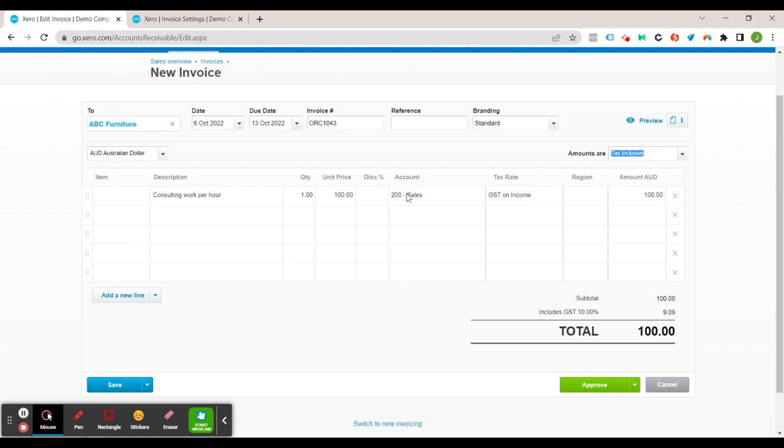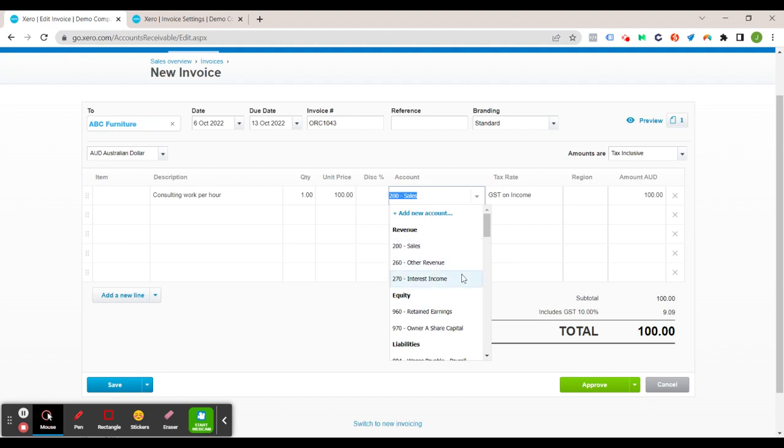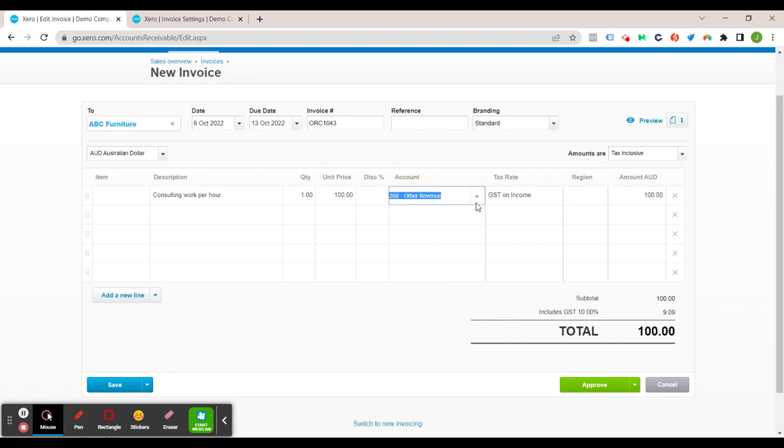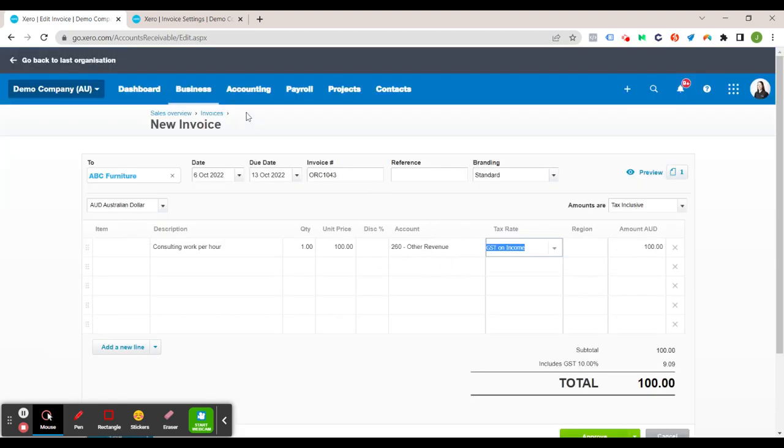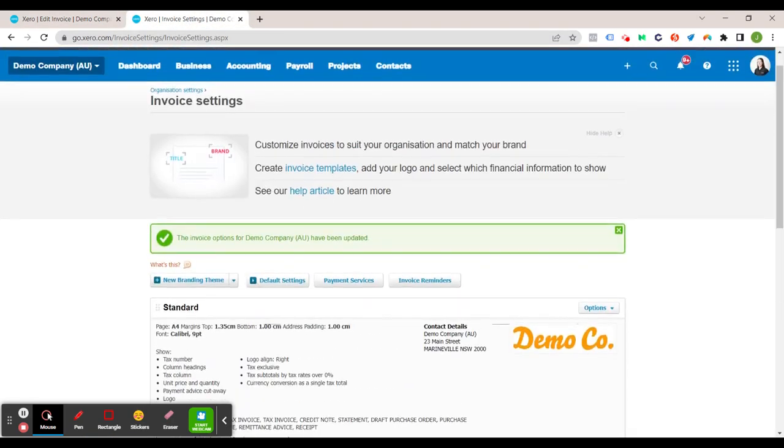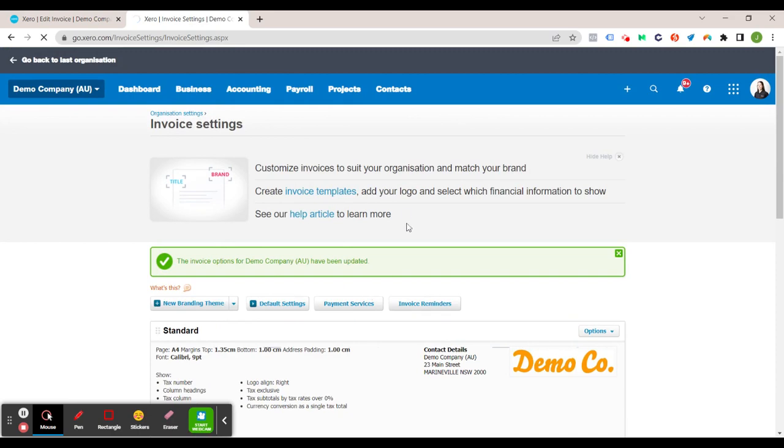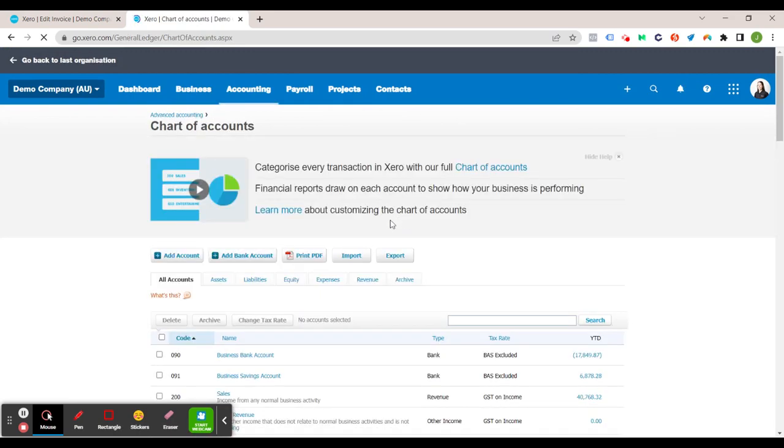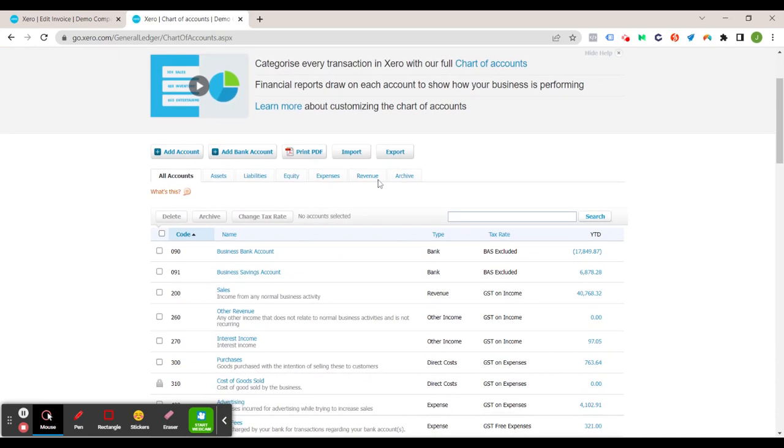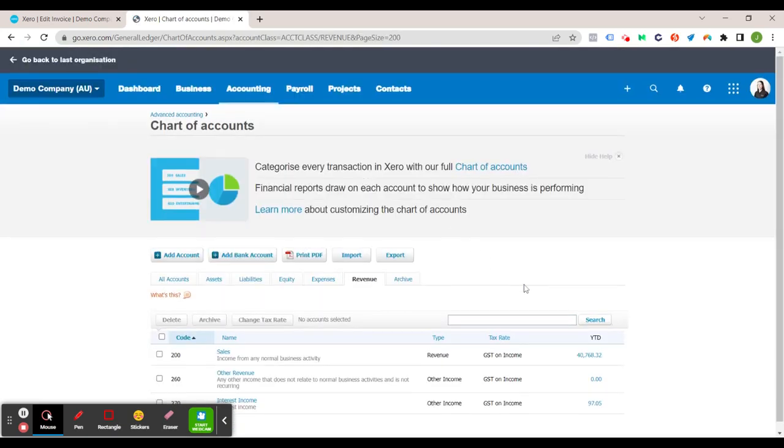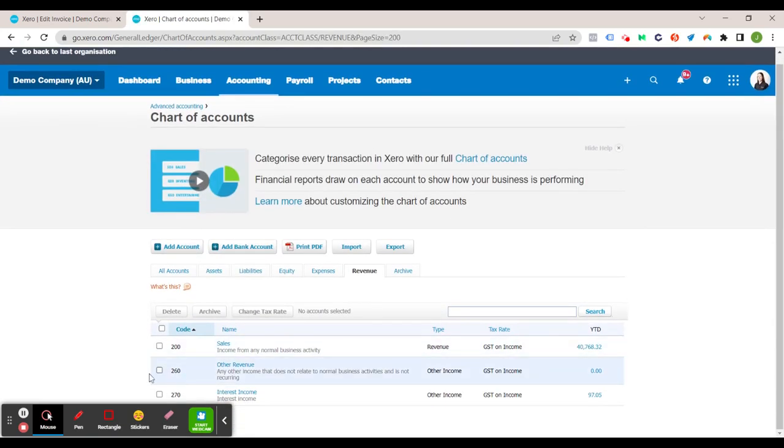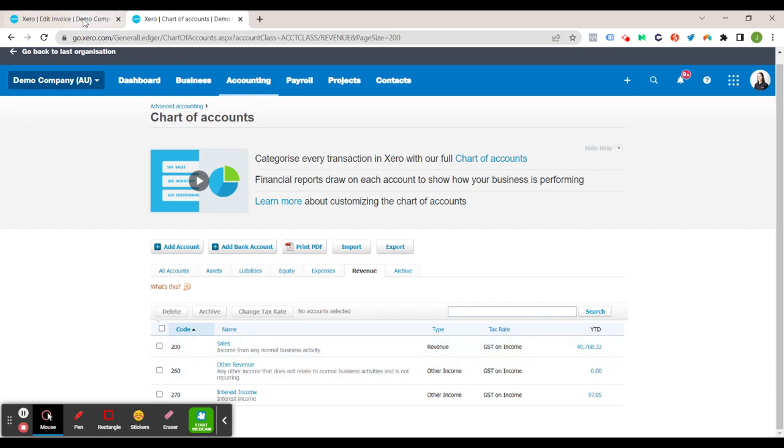All right now I just want to explain to you why this sales account automatically selected that but you can change that to any of these other revenue items. And when you change that it automatically inputs the tax rate as well. So I'll just show you how that is automatically populated. So if we go back to our second screen here and go accounting and chart of accounts. Let's just shorten that to the revenue. You can see here that the 200 sales account is GST on income. So that's where the invoice gets that information from.